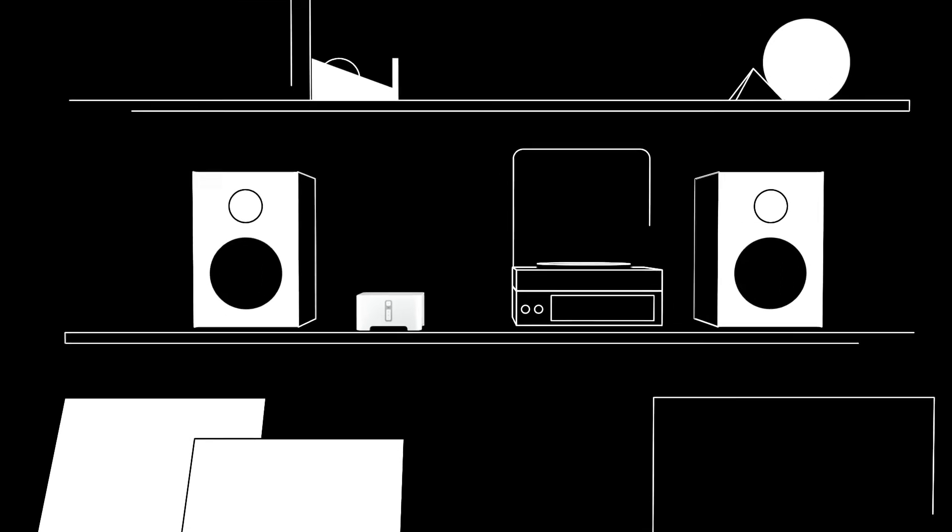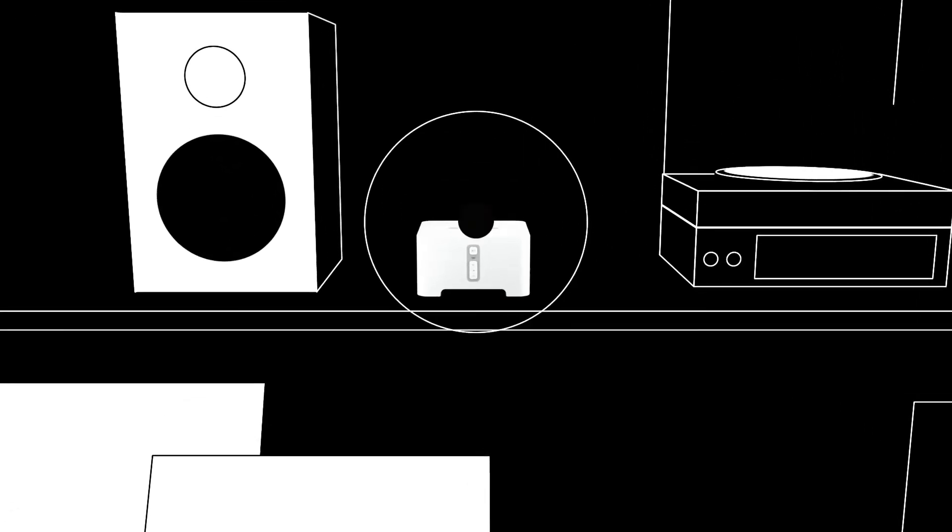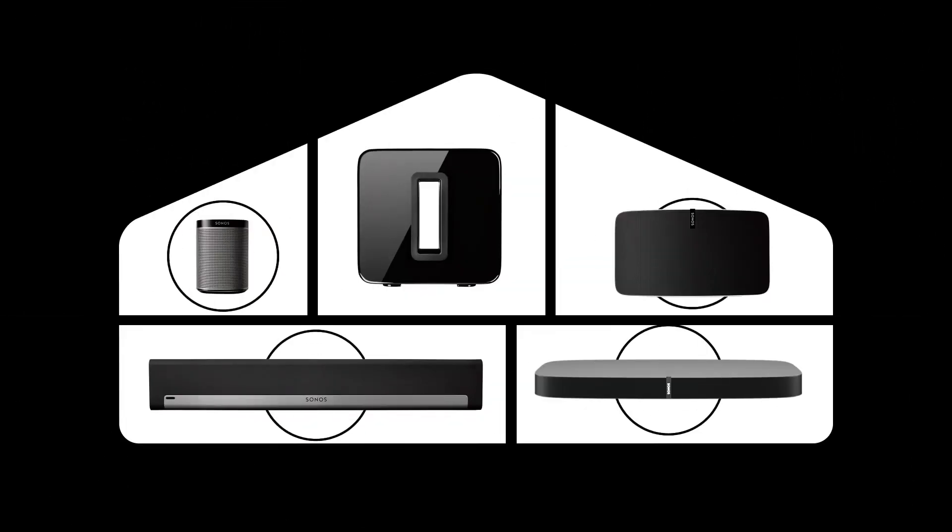Play even more music with the equipment you love. Sonos, the home sound system.